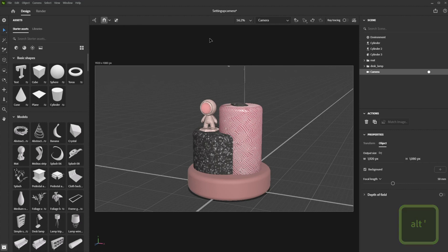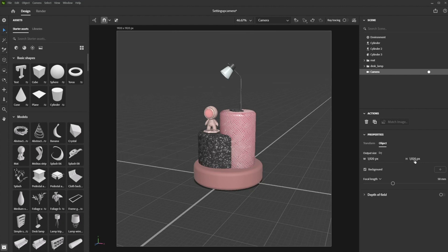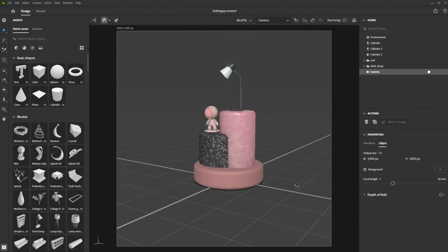Its resolution is automatically set to 1920 by 1080, but you can change that in the properties panel. Each camera can have its own resolution,